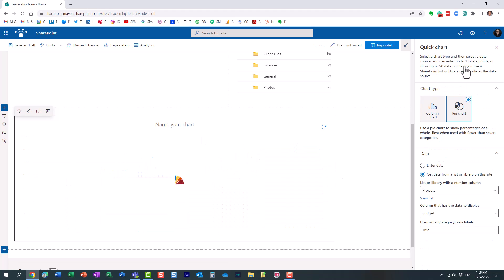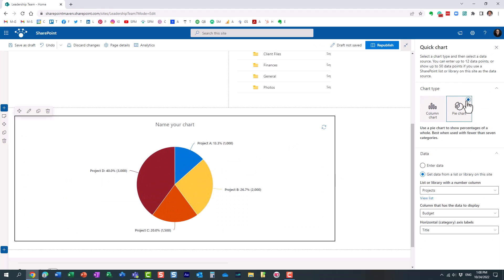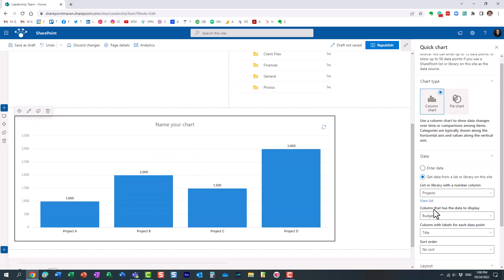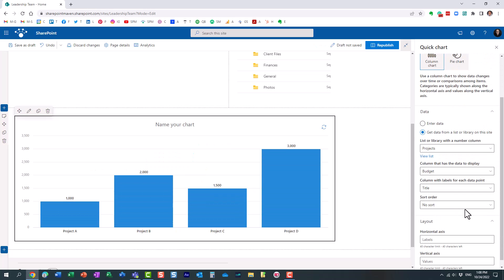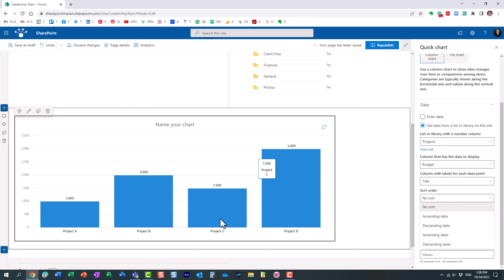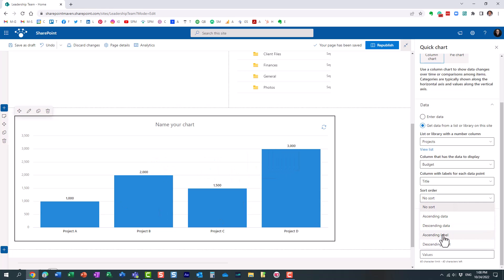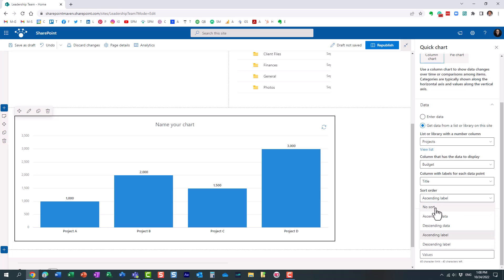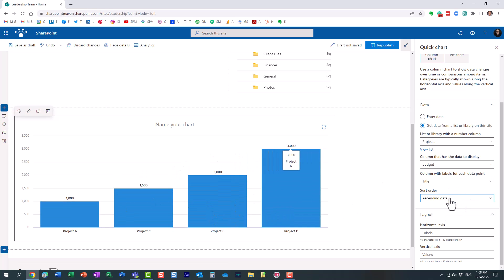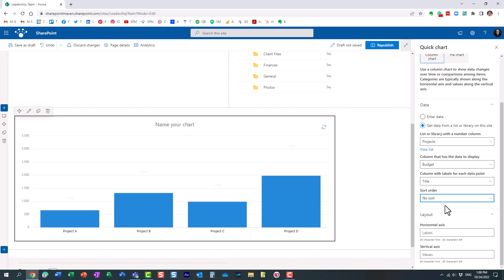By the way, you could always, of course, change it to the pie chart just to show you. And then the next thing we can do here, we can sort this in a particular order. Let's do ascending order or no sort doesn't really matter. Yeah, just like that. You see it's ascending. Let's leave it alone.